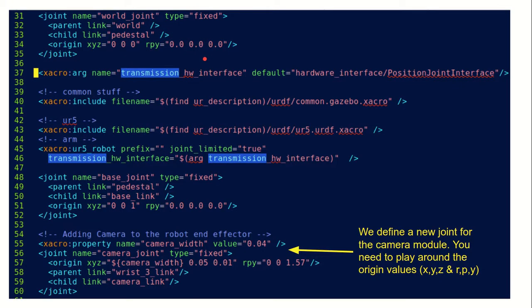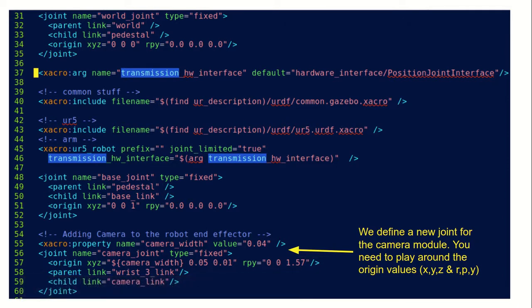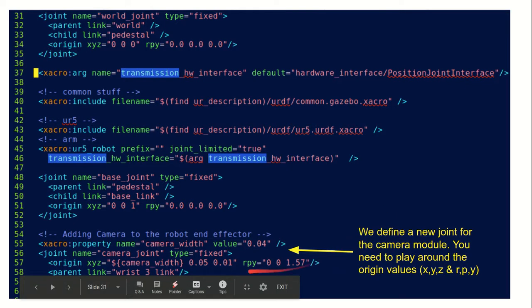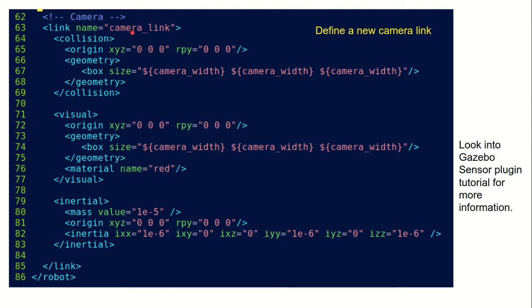Up to this point it is the same as in our previous video. Here we create a new camera joint, for which the parent link is wrist 3 and the child link is camera link. You can change the xyz and rpy values for the camera orientation — we need to play around with these values. This is the camera link definition. It is important that we first create the camera link and then create the joint.